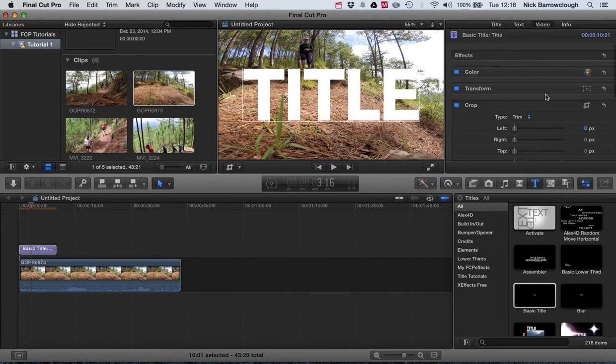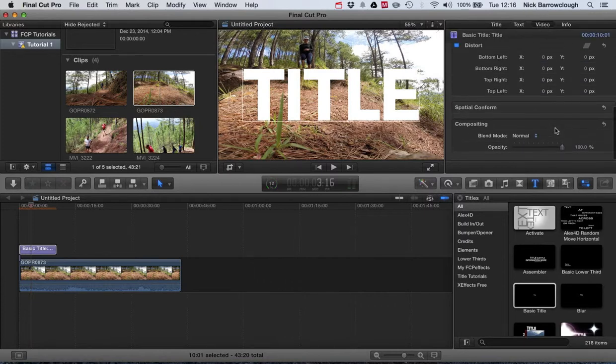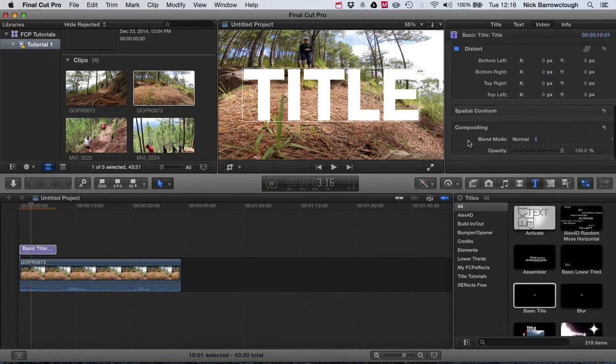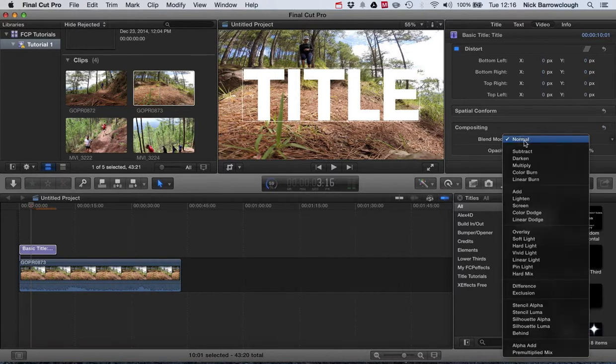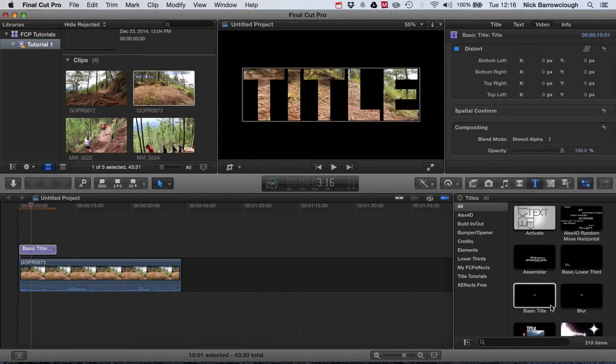We're going to go under video at the bottom in compositing and find our blend mode. And if we select from here stencil alpha